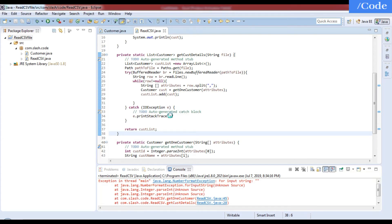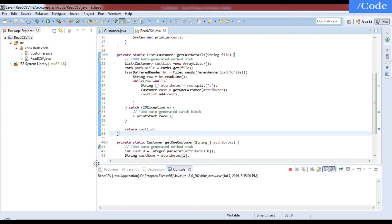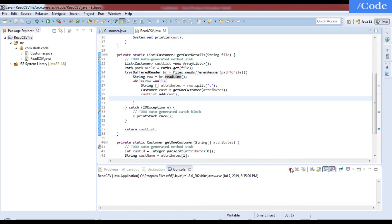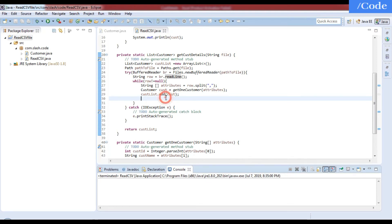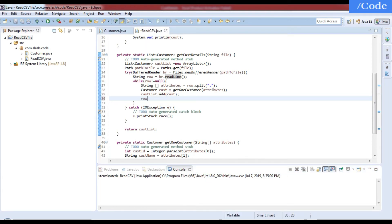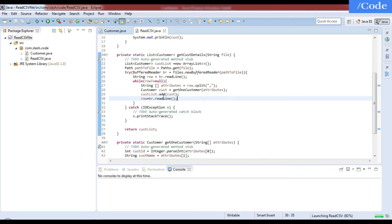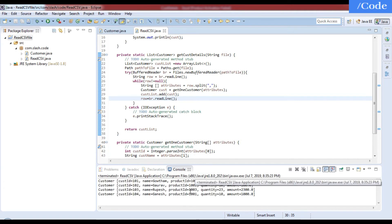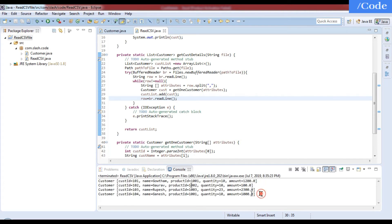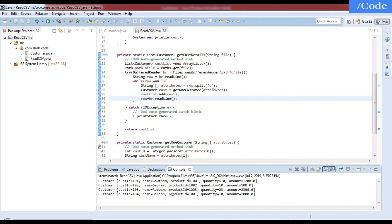We see another issue — we need to add br.readLine() inside the loop as well to properly advance to the next line on each iteration. After adding that, let's run it once more.